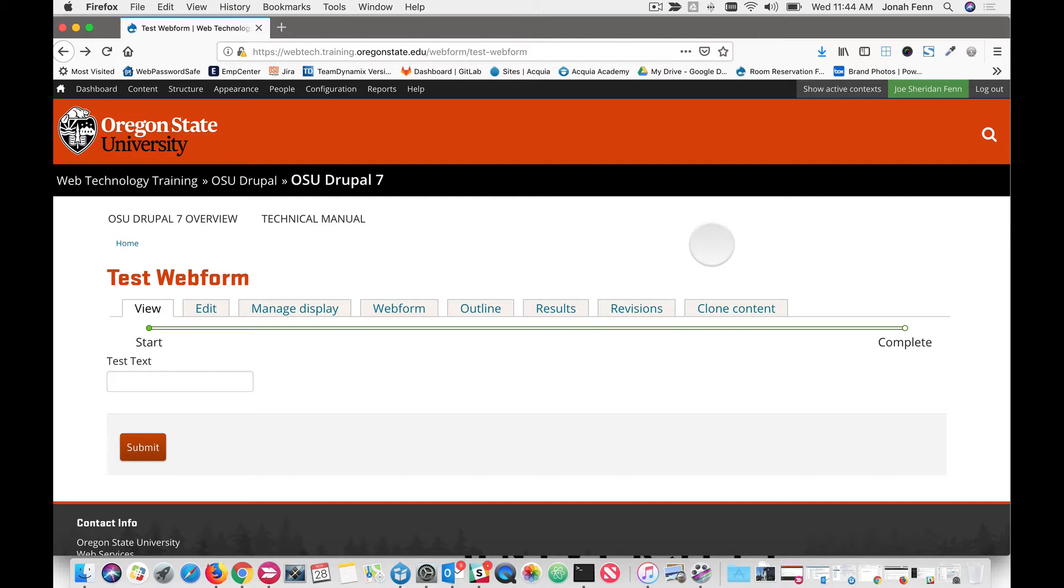So we use reCAPTCHA along with some other tools in our toolbox to help us prevent abuse of our system. So in doing that we have to actually configure it for the way we want to use it on our site. In this particular case, we're going to add one to a webform.